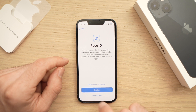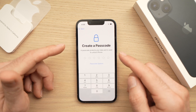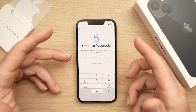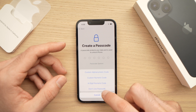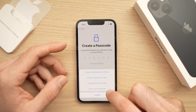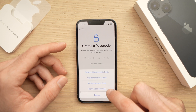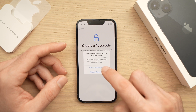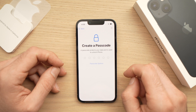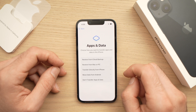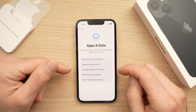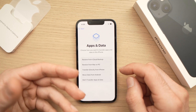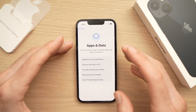It will now ask you to create a passcode so you can unlock your phone. You can choose to not create a passcode by clicking 'Passcode Options' and selecting 'Don't Use Passcode.' I'll do that for the moment.